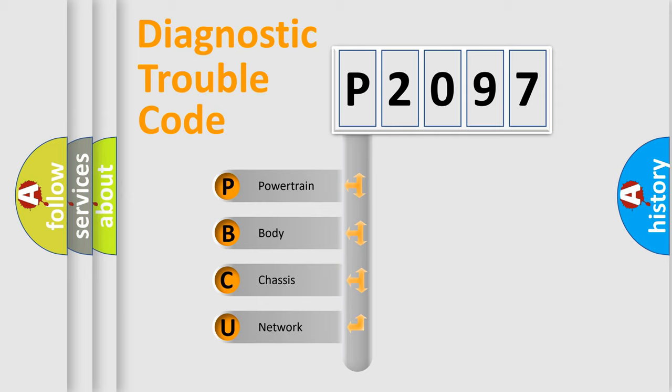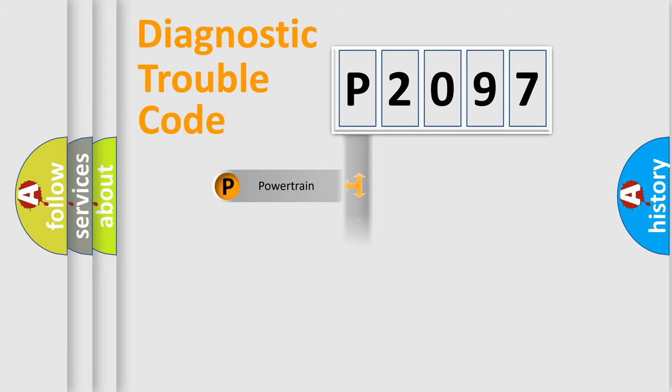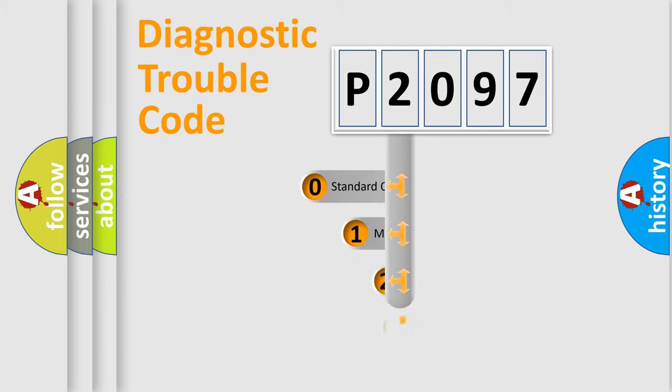We divide the electric system of automobile into four basic units: Powertrain, Body, Chassis, and Network. This distribution is defined in the first character code.